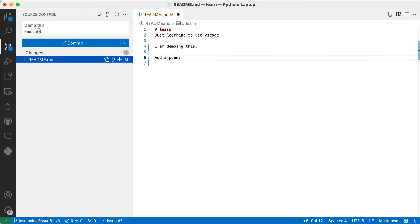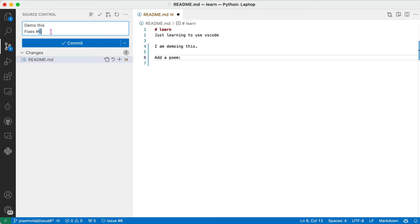And you see it already populated the comment. It says Demo This, fix this number six. So this assumes really that I'm done with issue six, but I'm not done yet. So I'm just going to edit that.